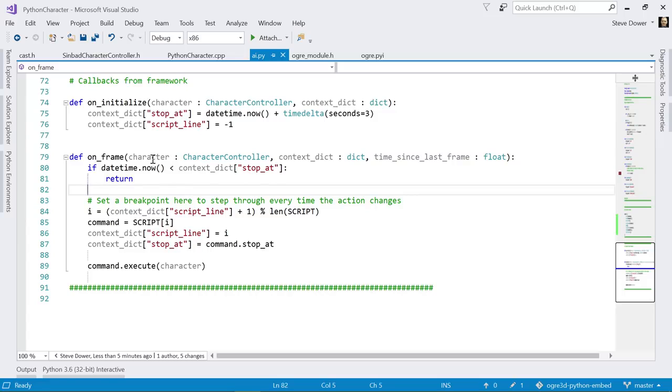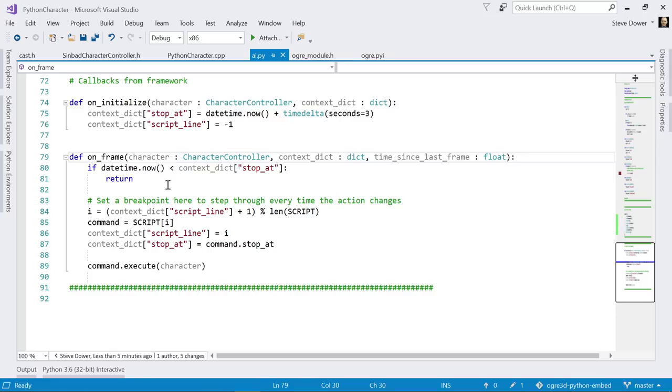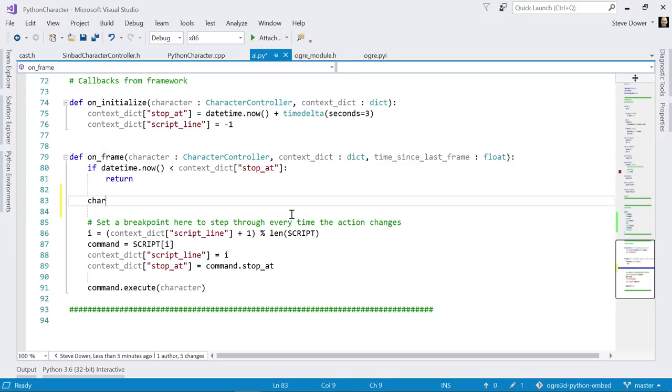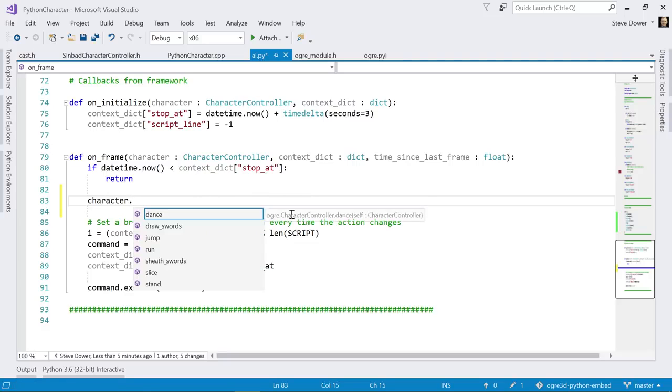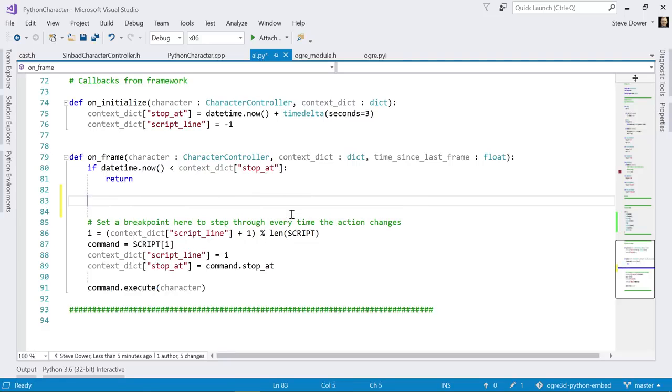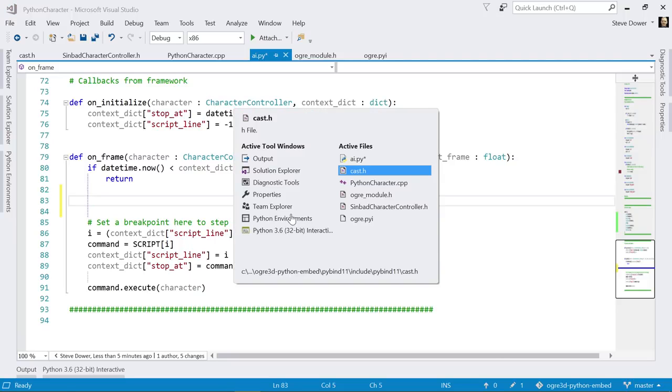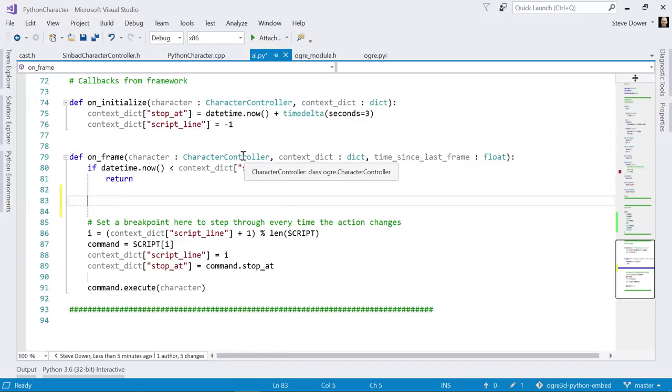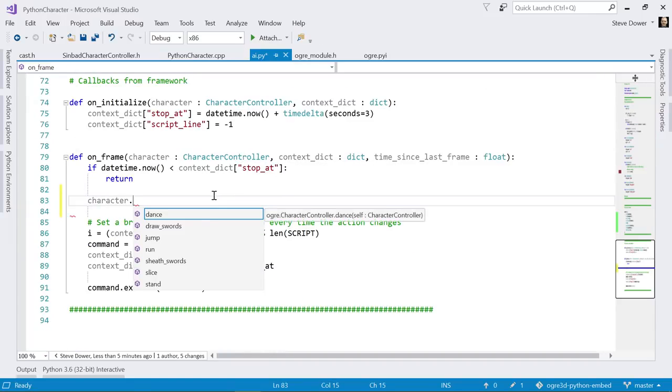But it lets us do things like say character is of type character controller. Normally we don't need this because somewhere in your code you'll call on_frame and we can figure out what you've passed in so we know what IntelliSense to give you. Because when you type character, obviously you want to see character and you want to see everything that that can do. In this case, no one calls on_frame. It's coming from C code. It's coming from here. That's where we call it and we don't know exactly what's being passed in. So we've used a type hint here to specify that. Okay. So that's a hint so that you can get IntelliSense at design time. That's exactly what it is.